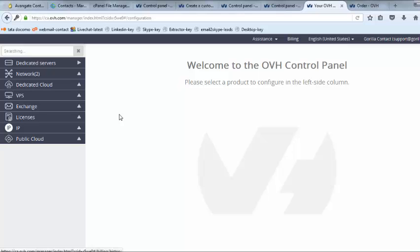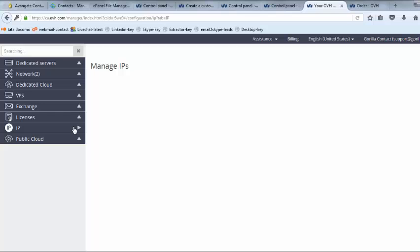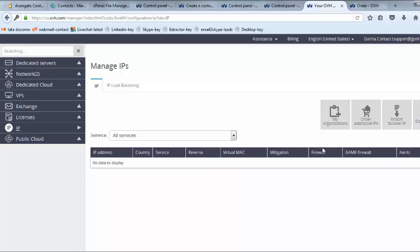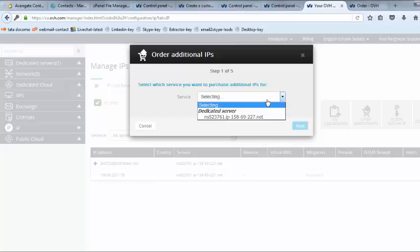Once you receive this email, purchase IPs. To purchase IPs log in to your account and click on IP on left side of the window. Click on order additional IPs. Select your server.